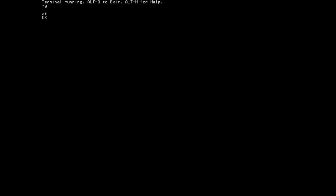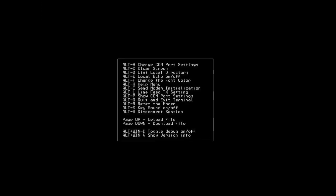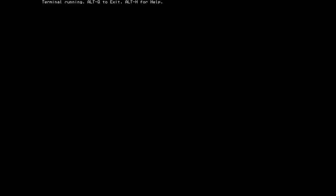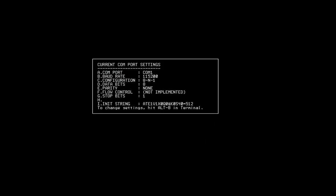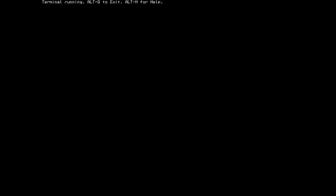Now next up we have ALT-P, which allows you to see the COM port settings. Now right now you can't actually change anything via this screen. That's a new feature I'm working on where you'll be able to actually modify these parameters in the future. For right now the init string and the other settings of the COM port, except for the COM port itself and the baud rate, everything else is hard-coded in the program at this time.